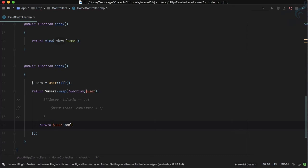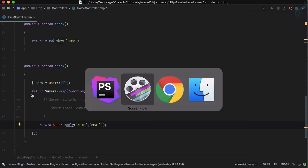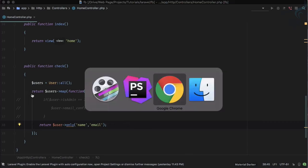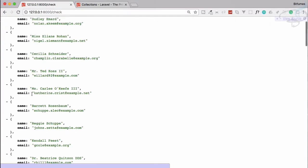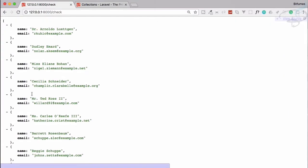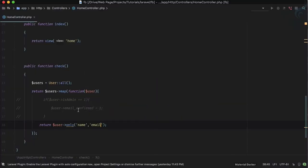Only name, then email. Let's see just these two. If I go and refresh this page, yes we only have email and name by using this map method. So you can see map method is very very powerful.